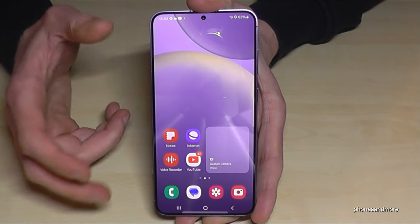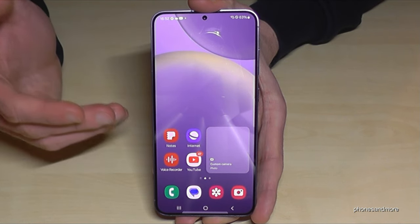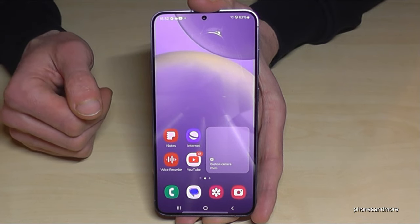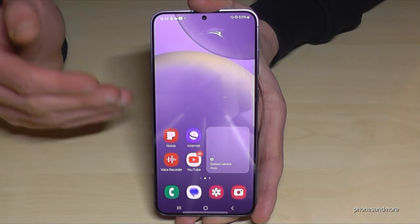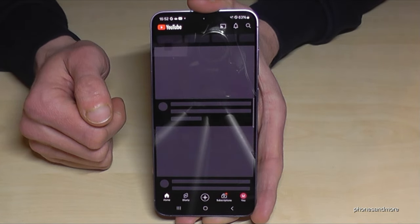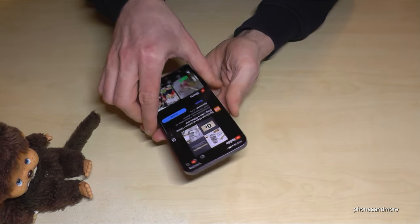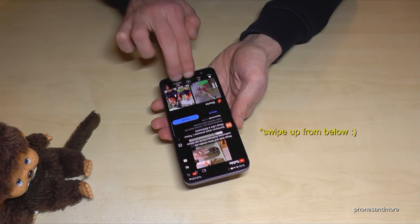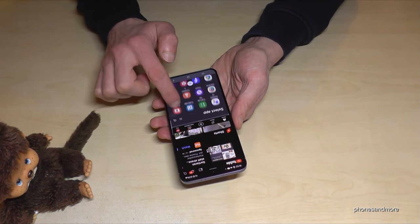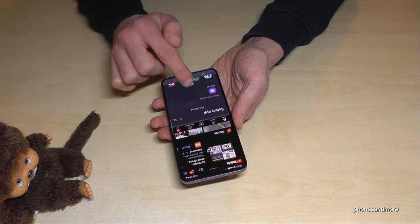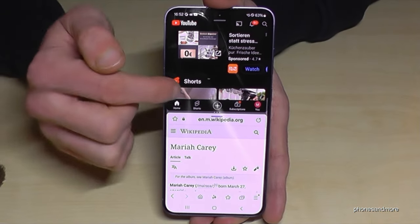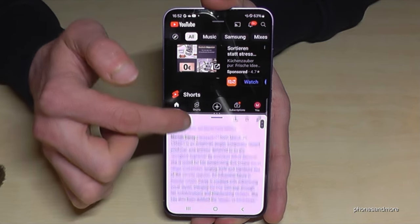The next feature is to use the full screen, because you can do things at the same time — like watching a YouTube video while checking something on the internet. You can split the screen in two parts. Let's open YouTube, then take two fingers, swipe them up from below, and you've split the screen. Choose an app for the lower half — now I have the internet browser on the bottom and YouTube on top.